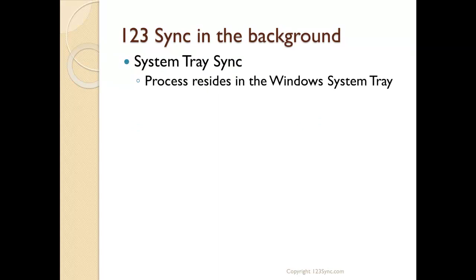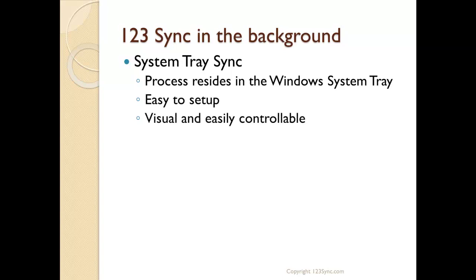The system tray sync is a process that resides on the system tray like a Windows icon. It's easy to set up, takes less than a minute, and it's visual and easy to control so you can stop syncs, reschedule syncs, or sync immediately by using this scheduler.